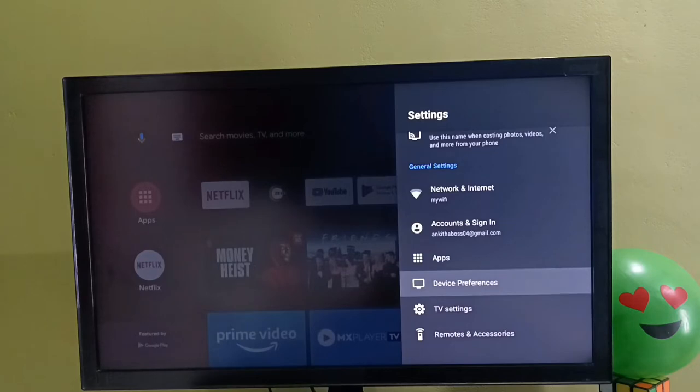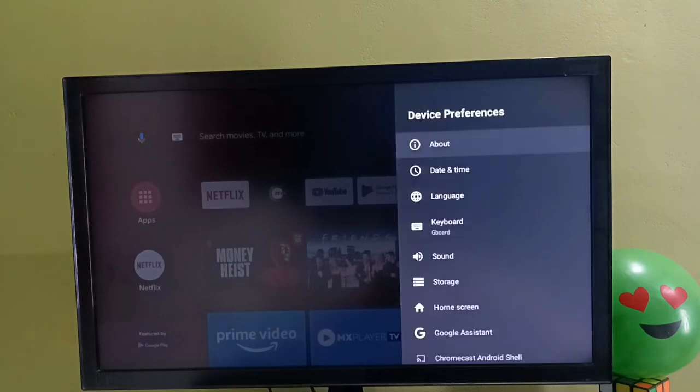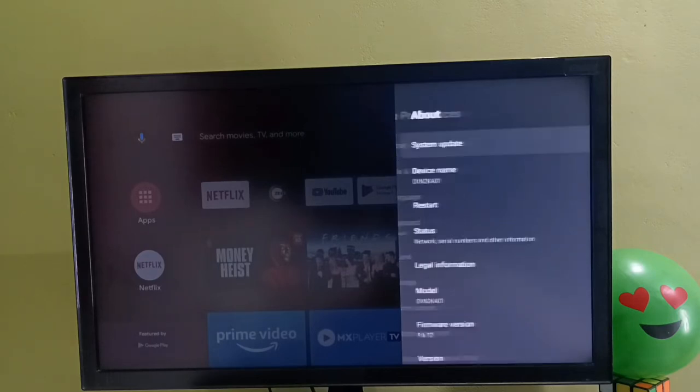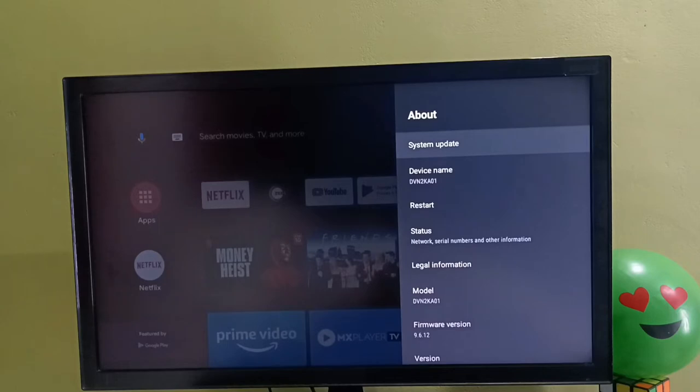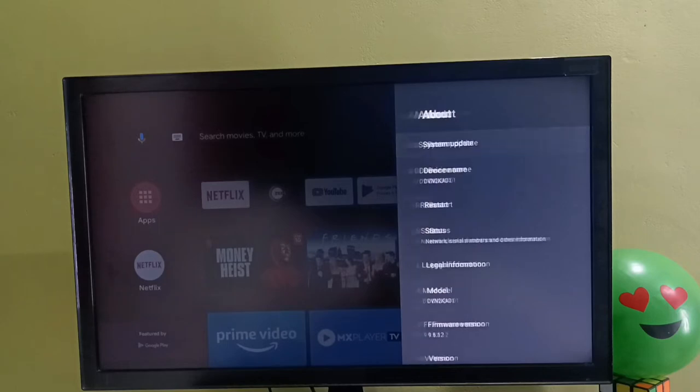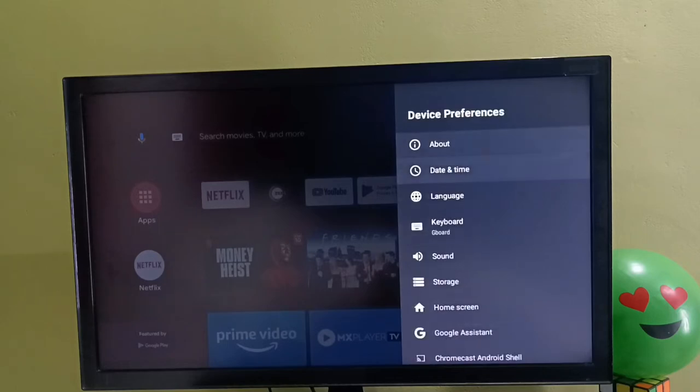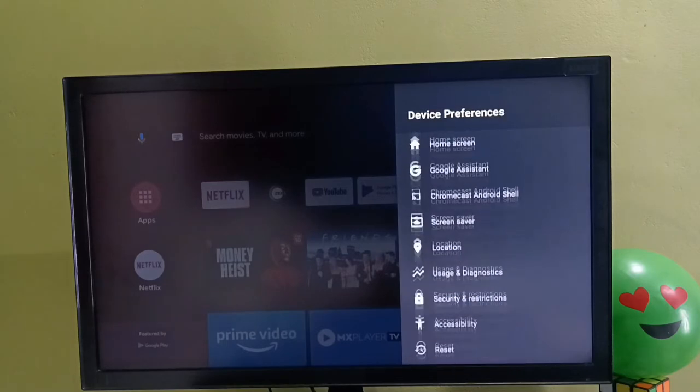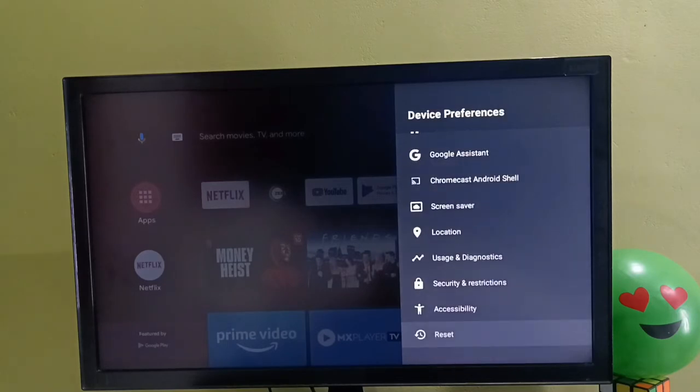Then select about. In some models, we might be able to find the reset option under the about section, but in this model, we can find the reset option under device preferences.